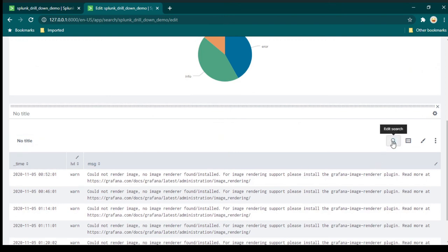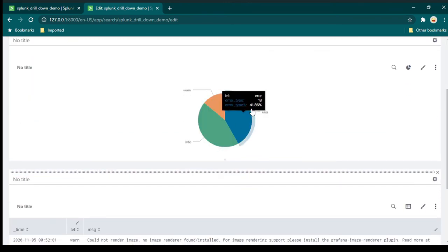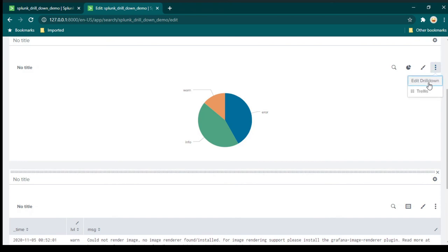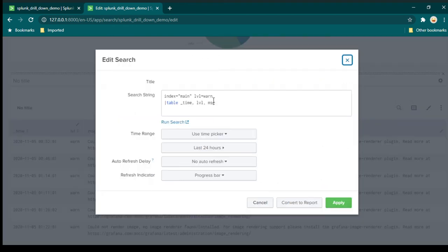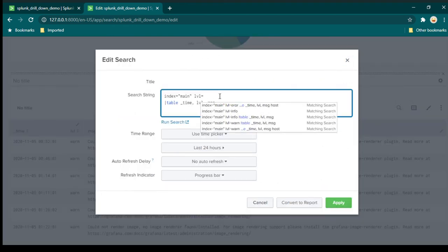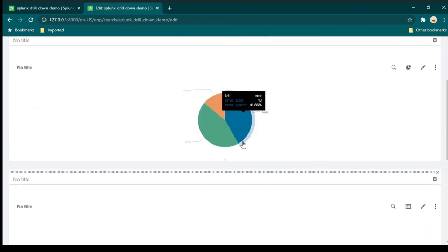Now this panel has a token, and we want to use it in the table search. Click 'Edit Search' on the table panel. You need to replace the hardcoded filter value with the token from the pie chart panel. If you don't remember the token name, click 'More Actions' on the pie chart, then 'Edit Drill Down' to find it. Copy the token name, paste it into the table search in place of the filter value. Token names must be wrapped in dollar signs — add a dollar sign at the beginning and end. Click Apply.